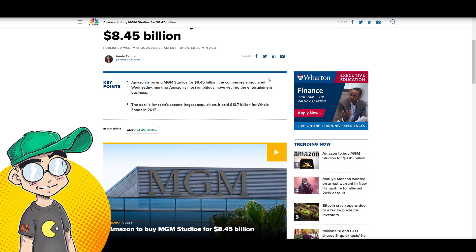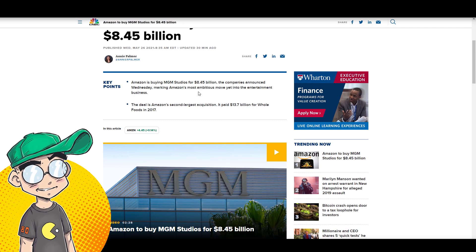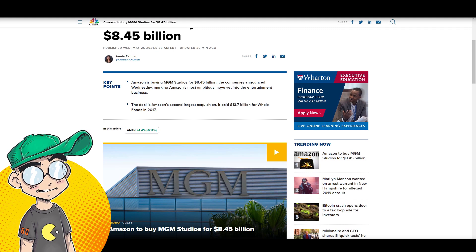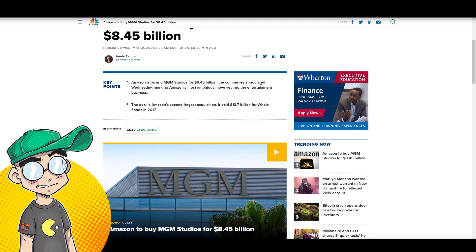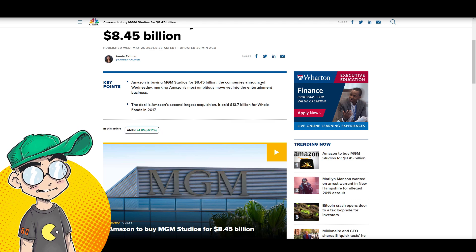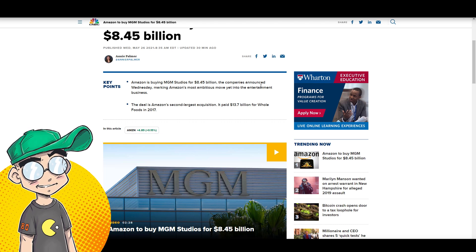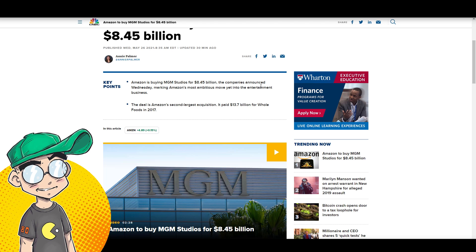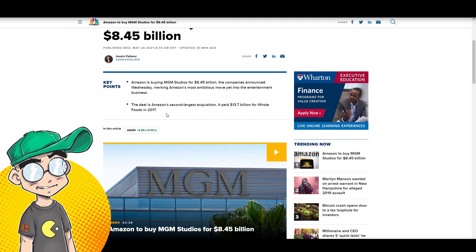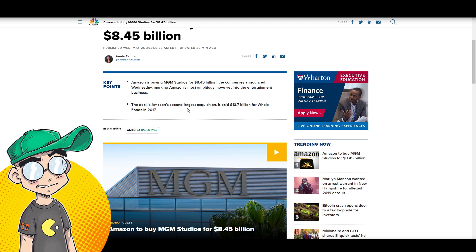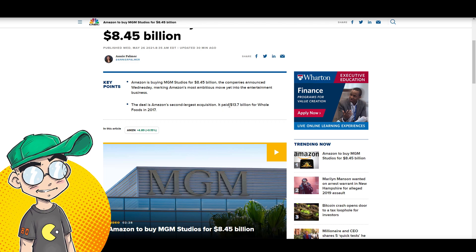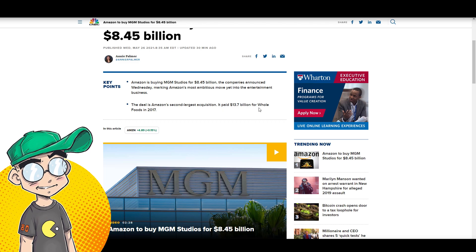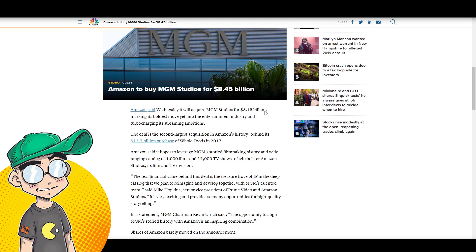The company announced it Wednesday, marking Amazon's most ambitious move yet into the entertainment business. That means they get James Bond. I guess they get The Hobbit. They get Rocky. They get some other stuff. The deal is Amazon's second largest acquisition. It paid $13.7 billion for Whole Foods in 2017. You know, I forgot they even owned Whole Foods.